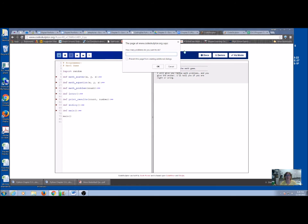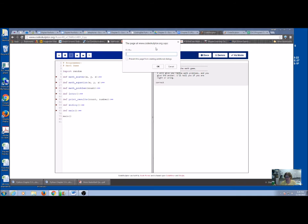So first, it can ask you how many problems do you want to do. So let's just say we want to do five math problems. So it's showing you actually what the problem is right here in the prompt, 3 times 5, and I've got 0 divided by 4. And you can notice over here it's telling you if you're correct or wrong.